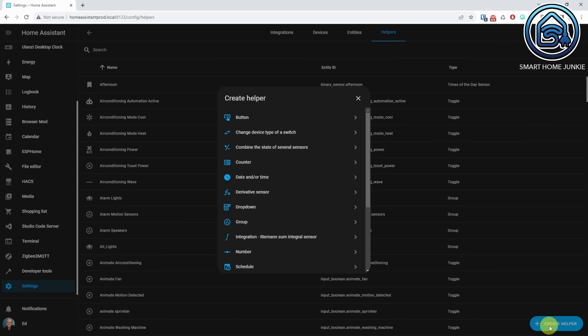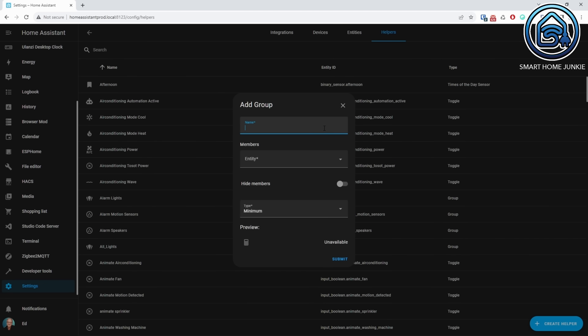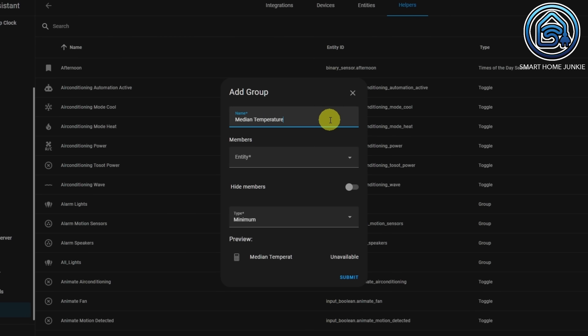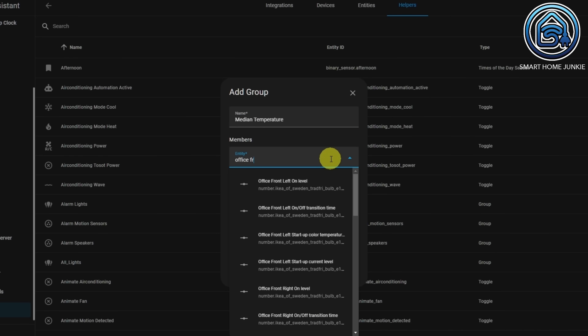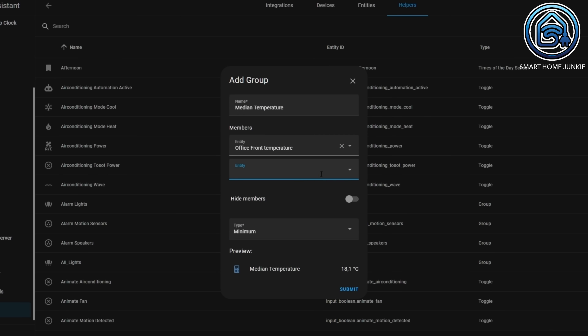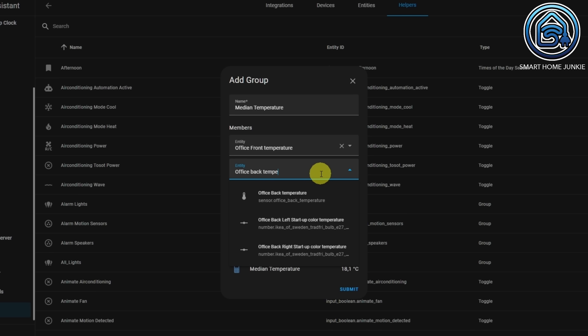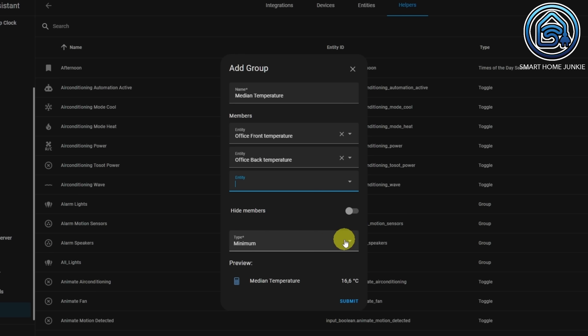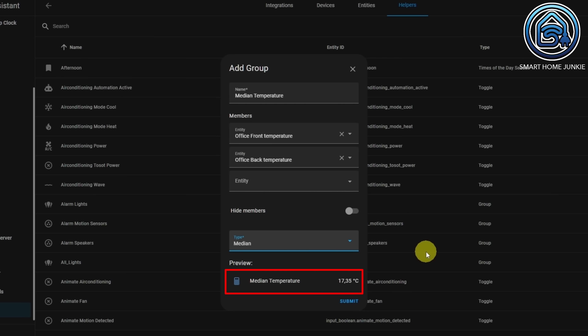In this release a new helpful feature is added to the group helpers. You can now preview the value of a group helper in the group helper dialog. For example, if you want to know the median temperature for two rooms like the front and the back of the office, you can create a group, select the front and back office temperatures, and select median as the type — and you will see the results straight in the dialog. This helps a lot when setting up groups to check if you selected the correct type and devices.